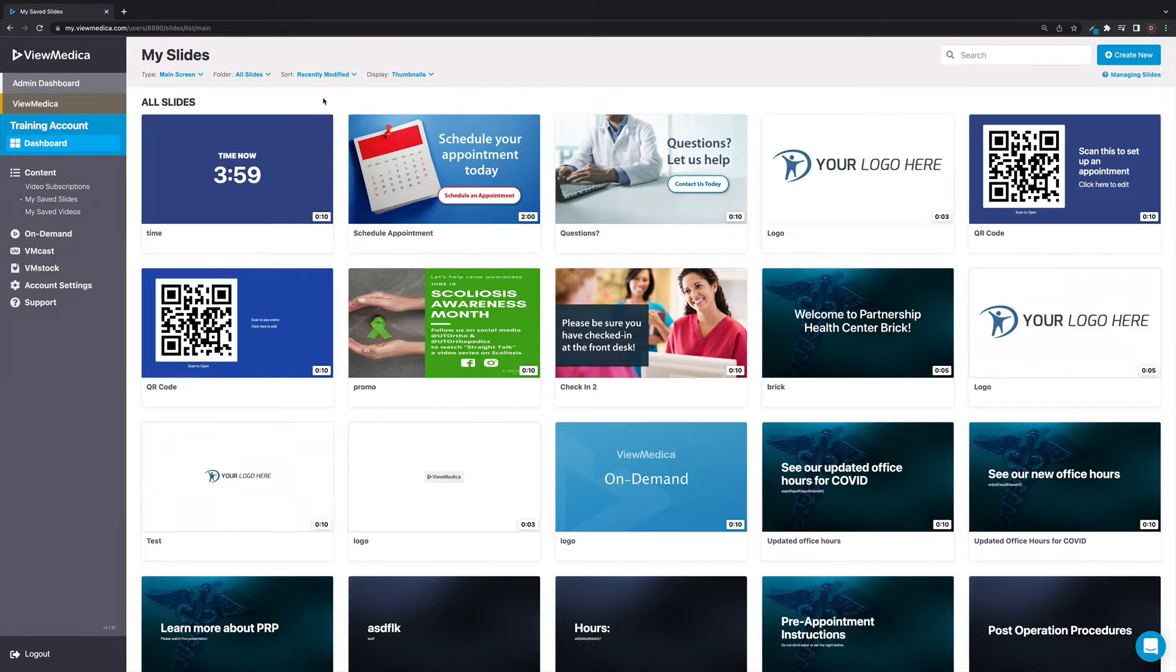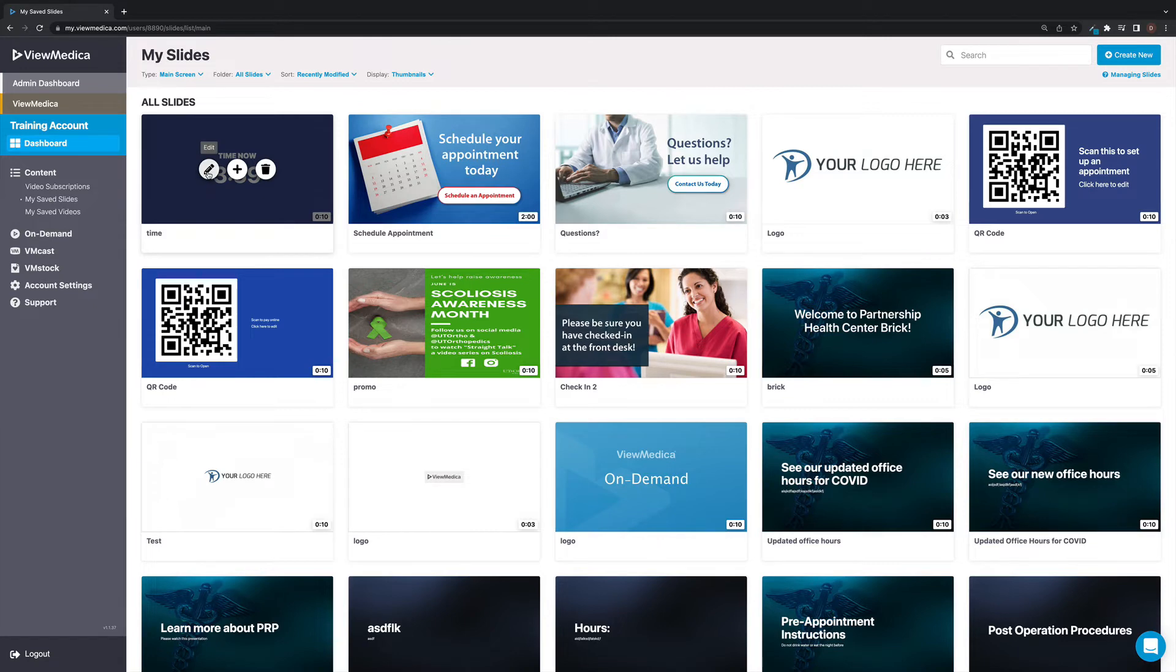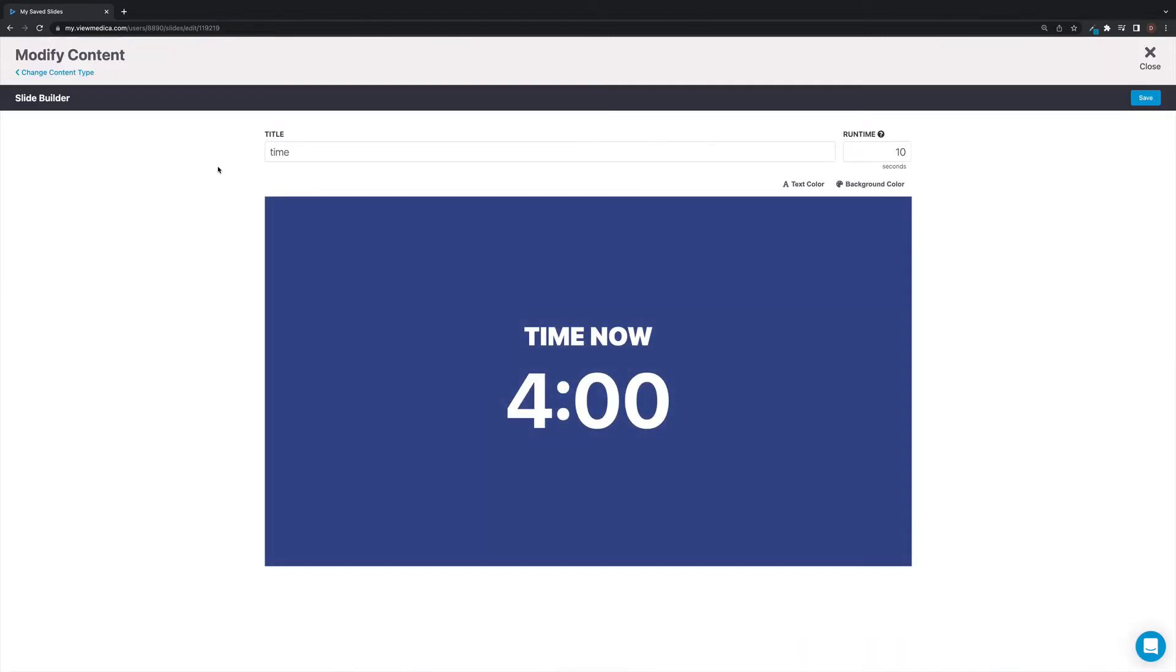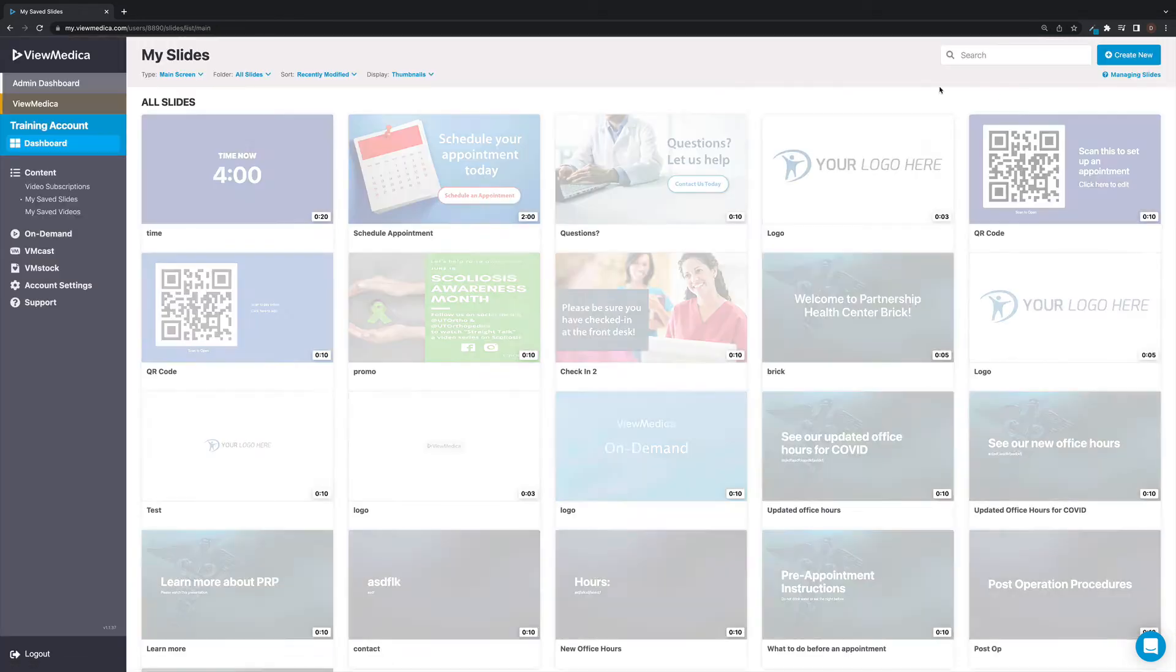From the thumbnails view, hover over an item to view the options. To edit a slide or video, select the pencil icon. Any changes you make to an item from the content management screen will occur wherever that item is being used within the account.